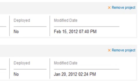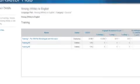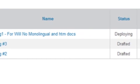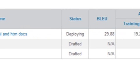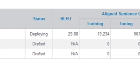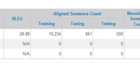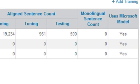If you wish, you can delete a project by clicking on the Remove Project link. Click the project name to view more information about a specific project. The Project Details page will show you more information about training runs associated with this project — for instance, if it was successful or not, the BLEU score as a quality metric, number of aligned sentences for training, tuning, and testing, monolingual sentence count, and whether or not that training used the Microsoft model.